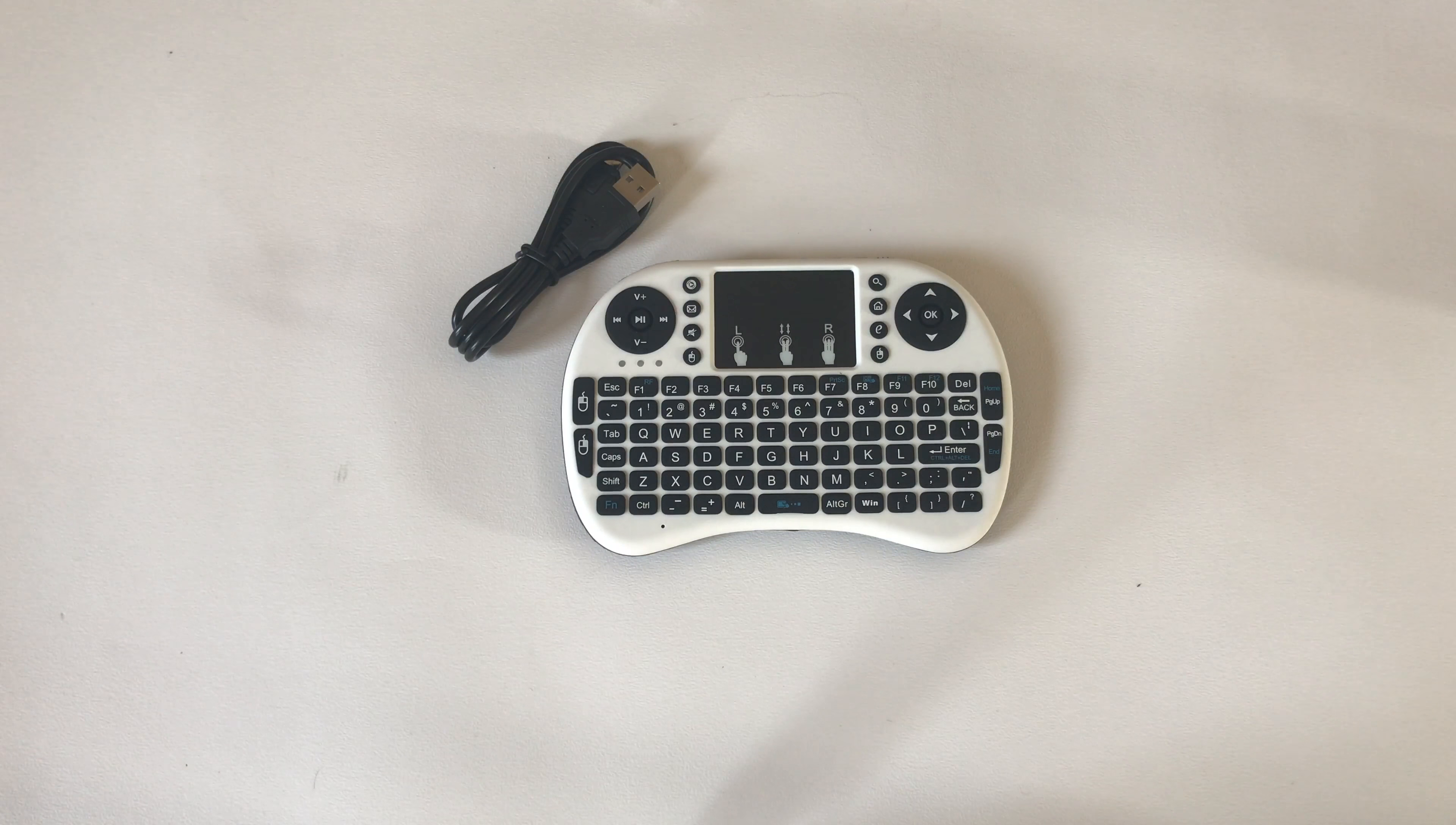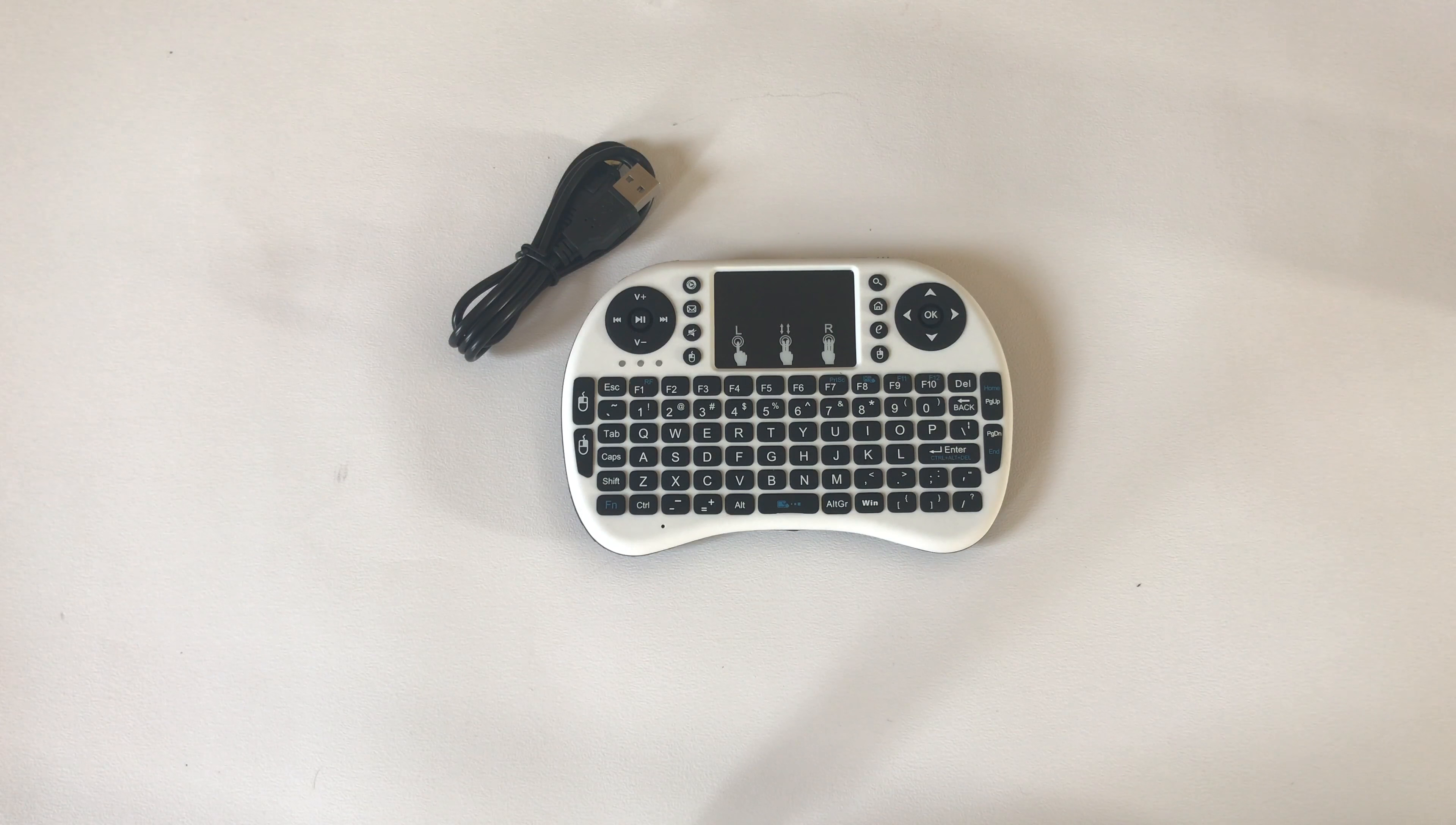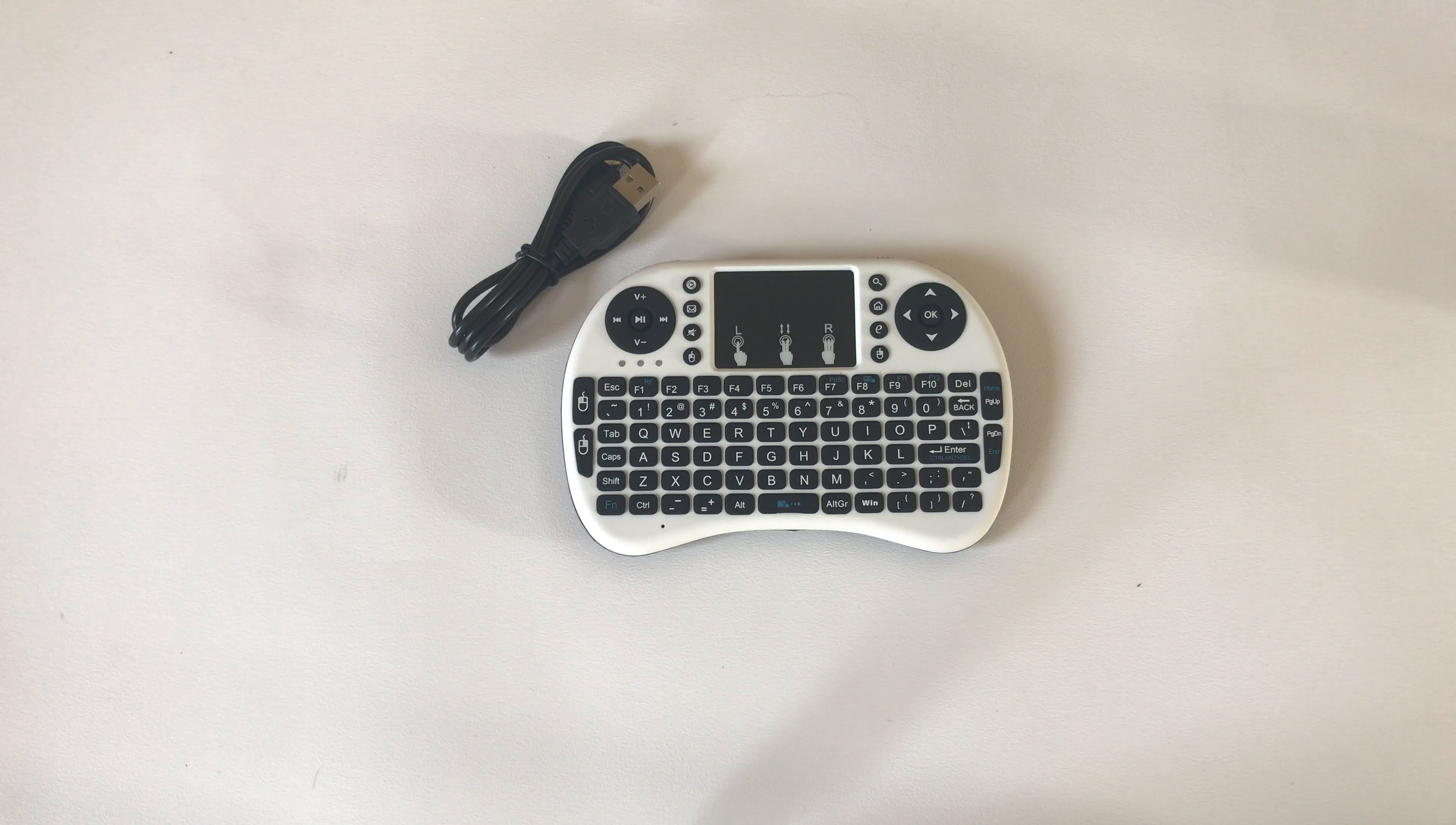If you want to purchase one of these keyboards, I'll leave a link down below. Thanks very much for watching and I'll see you in the next one!